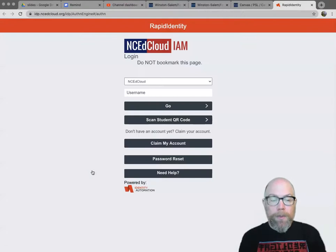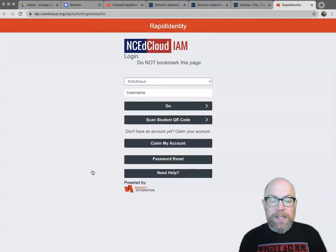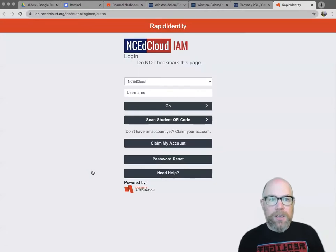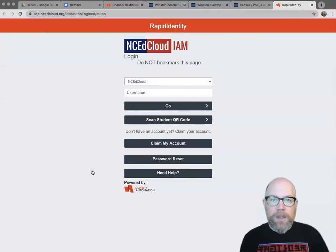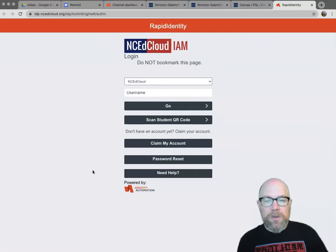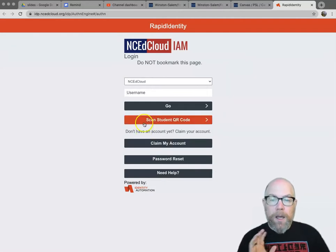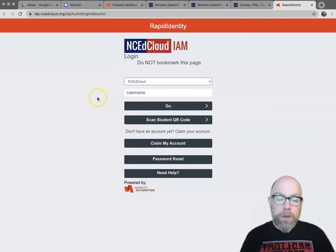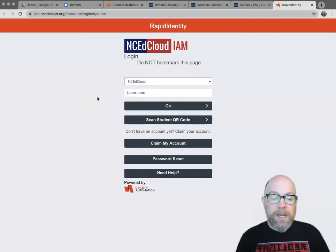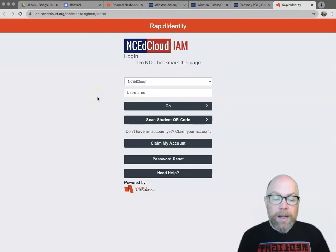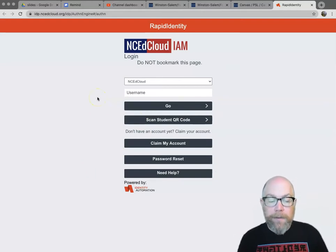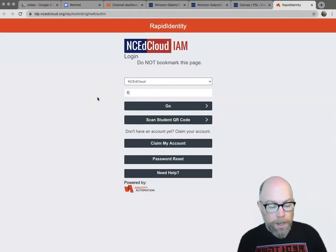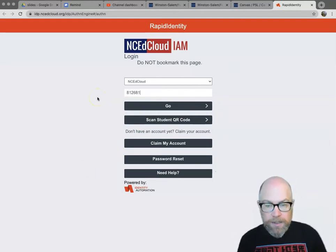So first thing you go in here, you might recognize this if you were a student last year in Winston-Salem Forsyth County Schools. If you don't know your NC EdCloud account, you'll have to go to the Help Desk and figure that out. I got info for that in the bottom. But for right now, I'm just going to put mine in.